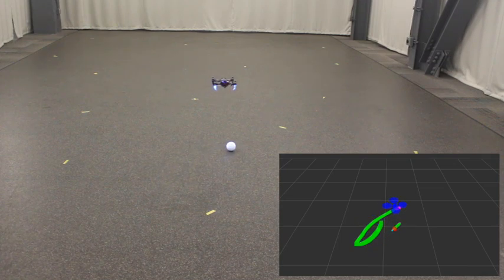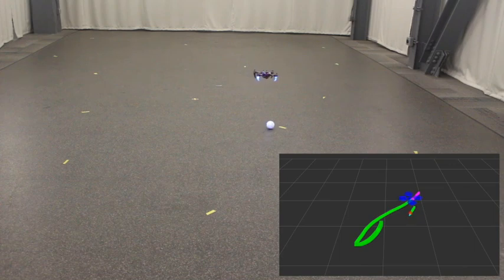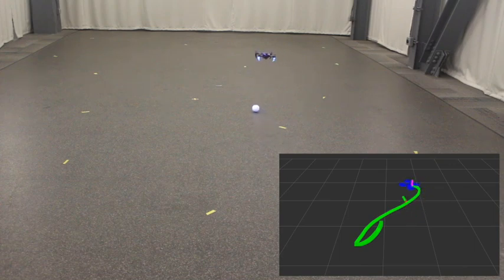All sensors and processors are housed on the 250 gram robot without any outside perception or computation assistance.